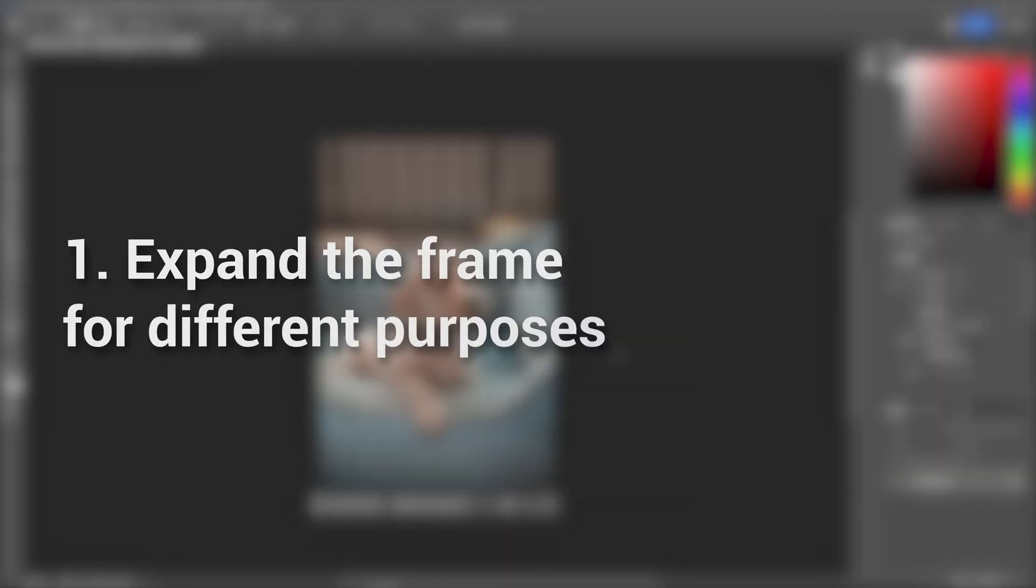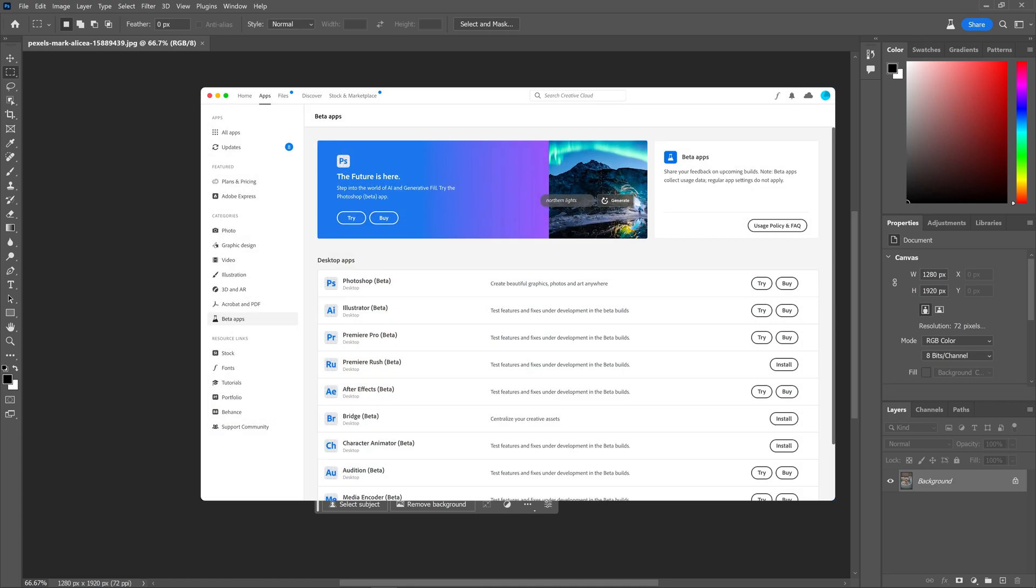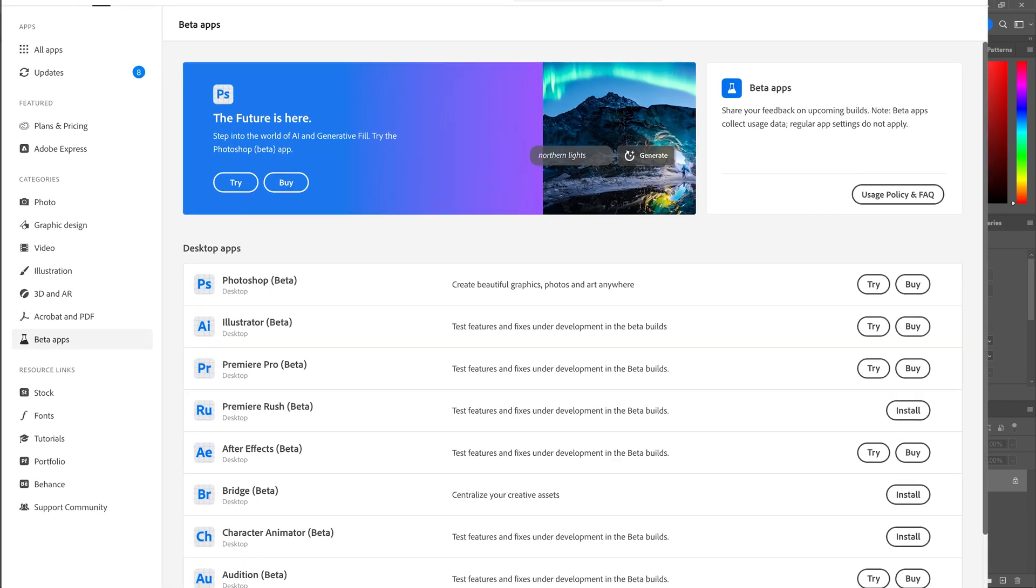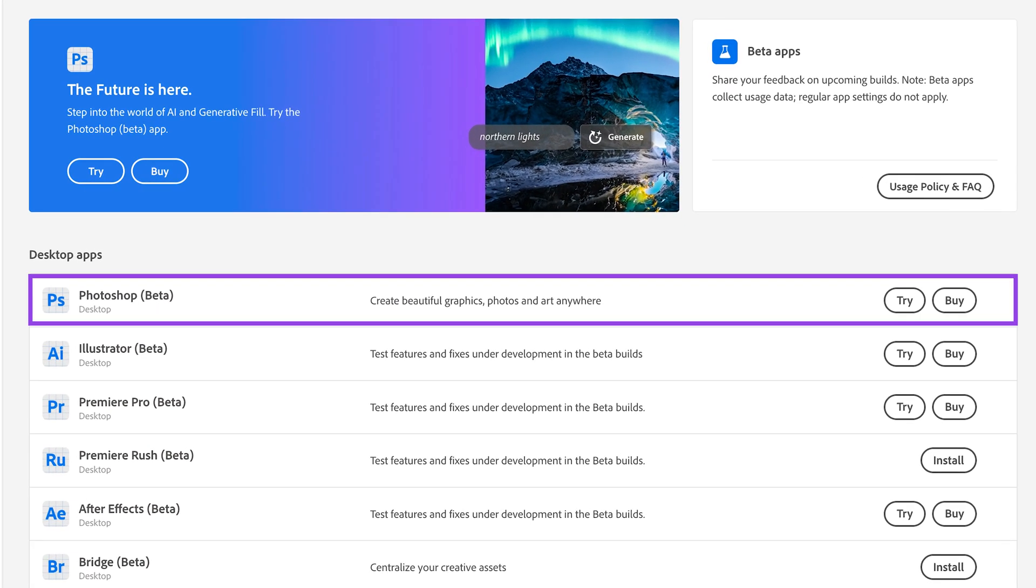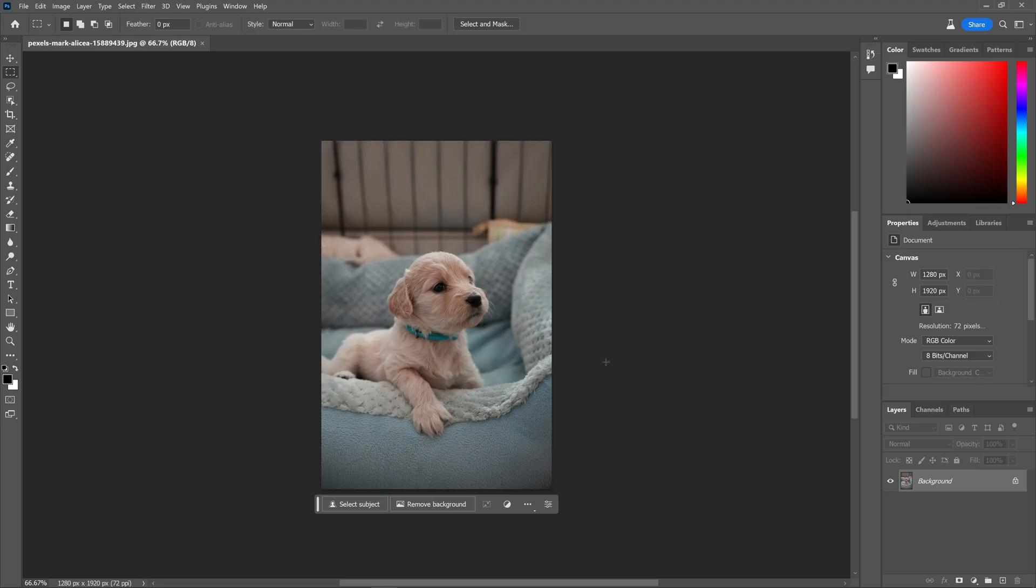Expand the frame for different purposes. We are currently using the Photoshop beta version, which includes the exciting new AI feature. To access it, you can download the beta version from the Adobe Creative Cloud. The ability to use generative AI fill to expand the frame of an image is remarkable.